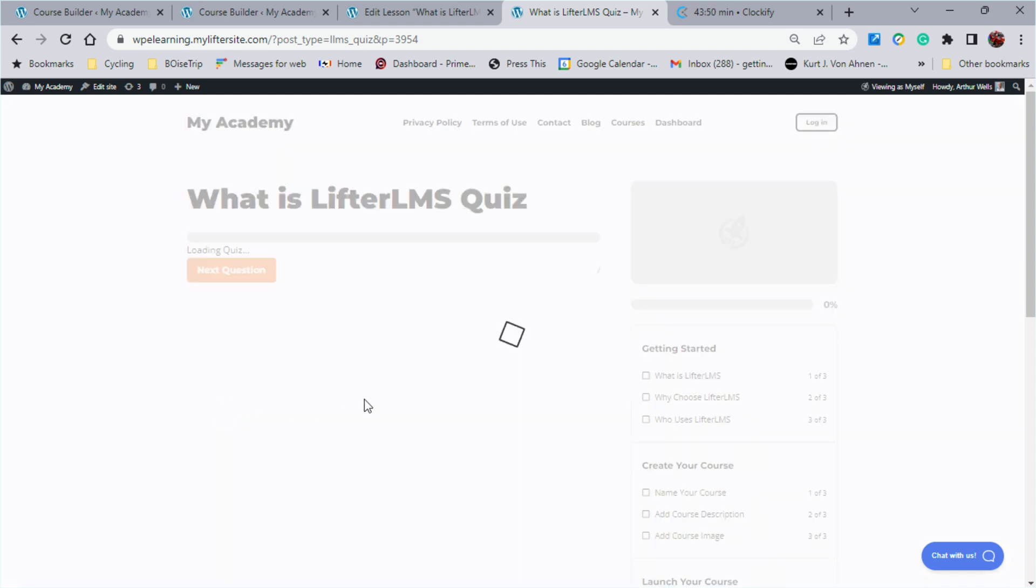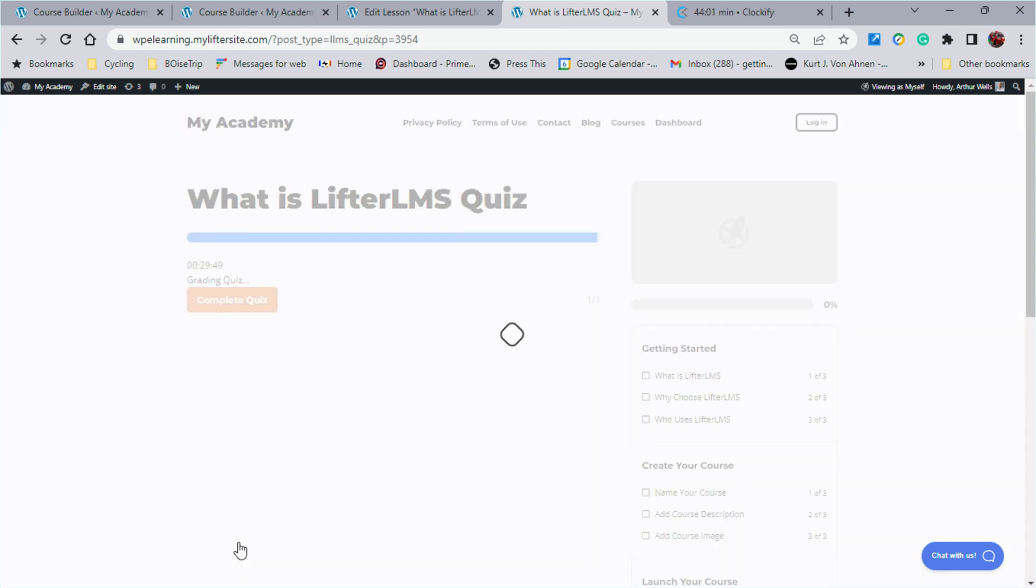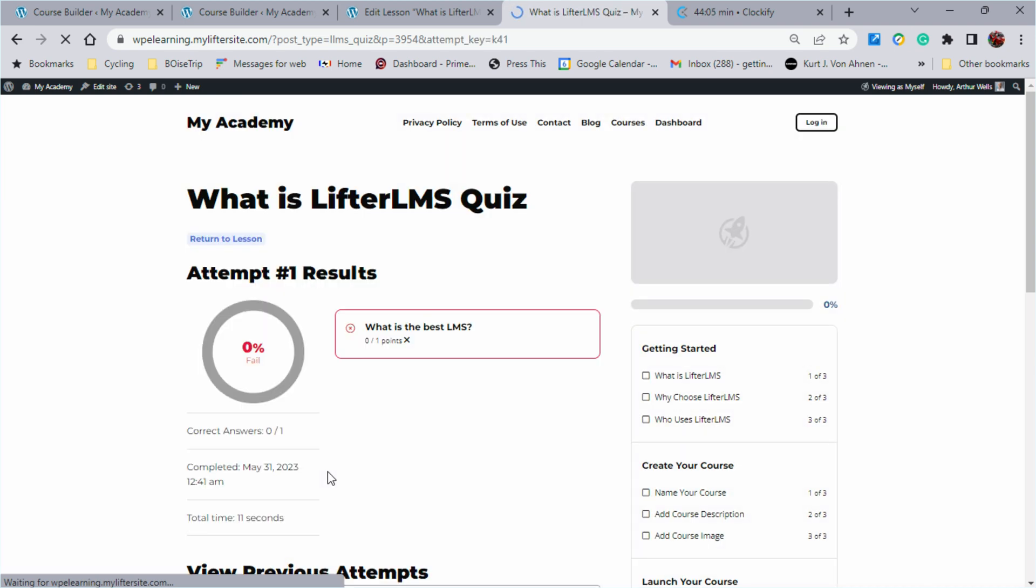So if we start this quiz, you'll see what your student sees. What is the best LMS? We know that it's Lifter LMS, but for fun, let's pick Moodle. We're going to complete the quiz.